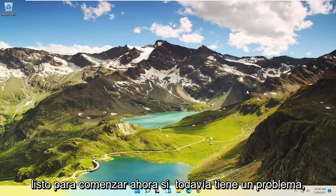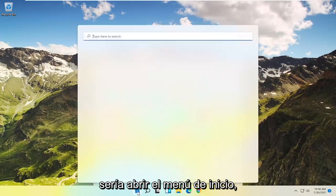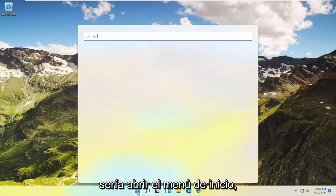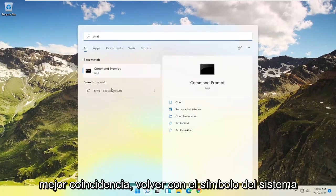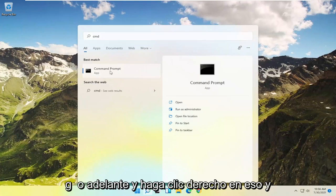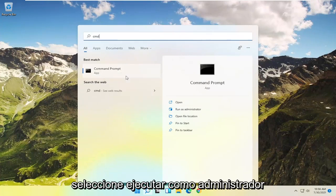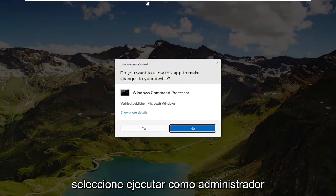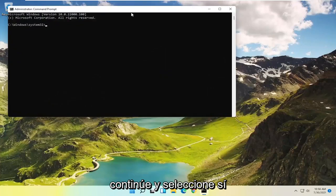Now if you're still having a problem, something else you could try would be to open up the Start menu and type in CMD. Best match will come back with Command Prompt. Go ahead and right-click on that and select Run as Administrator. If you receive a User Account Control prompt, go ahead and select Yes.